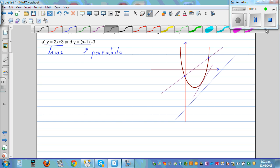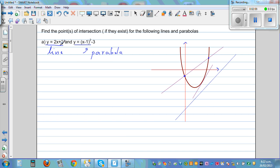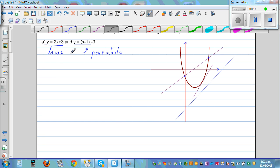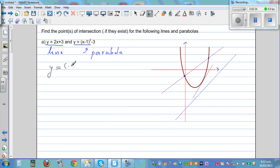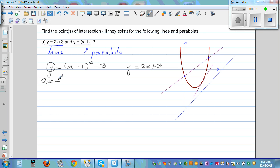We have to do this algebraically first. So y is equal to 2x plus 3, and y is equal to x minus 1, the whole squared, minus 3. So in place of y, I can put 2x plus 3. So 2x plus 3 is equal to x minus 1 times x minus 1, minus 3. Pause the video and try to do it yourself.